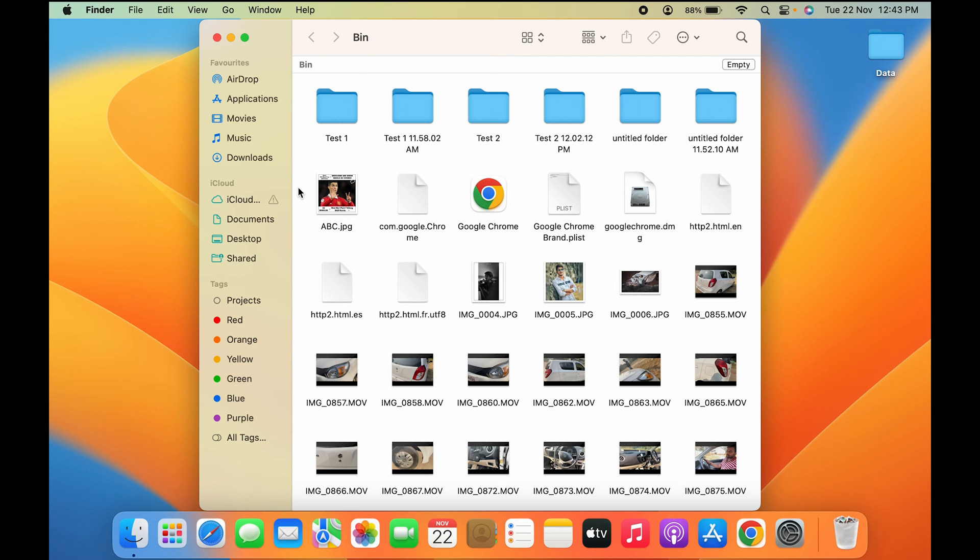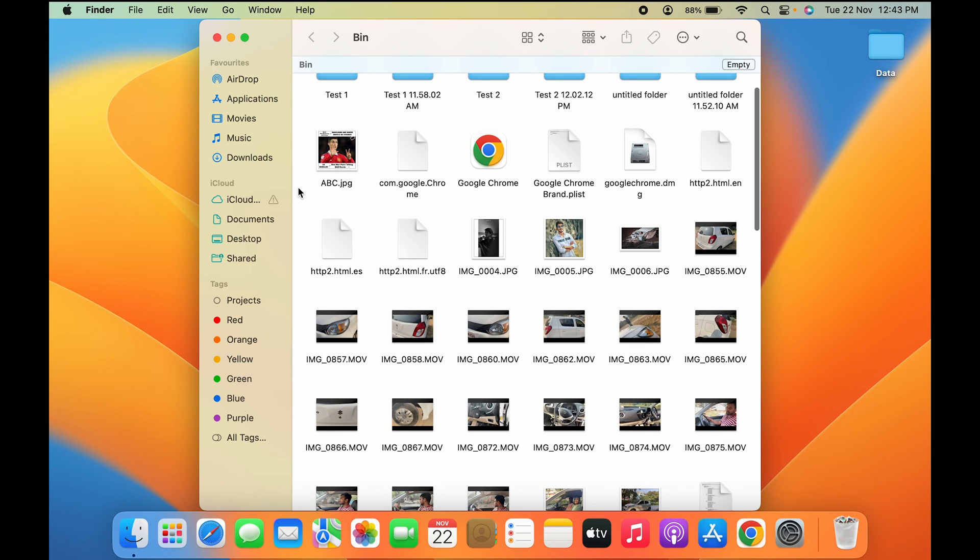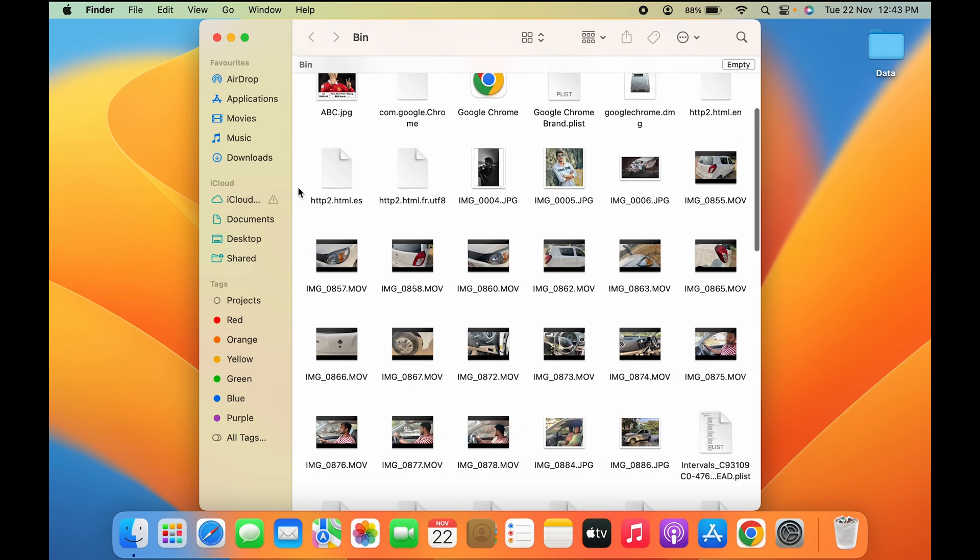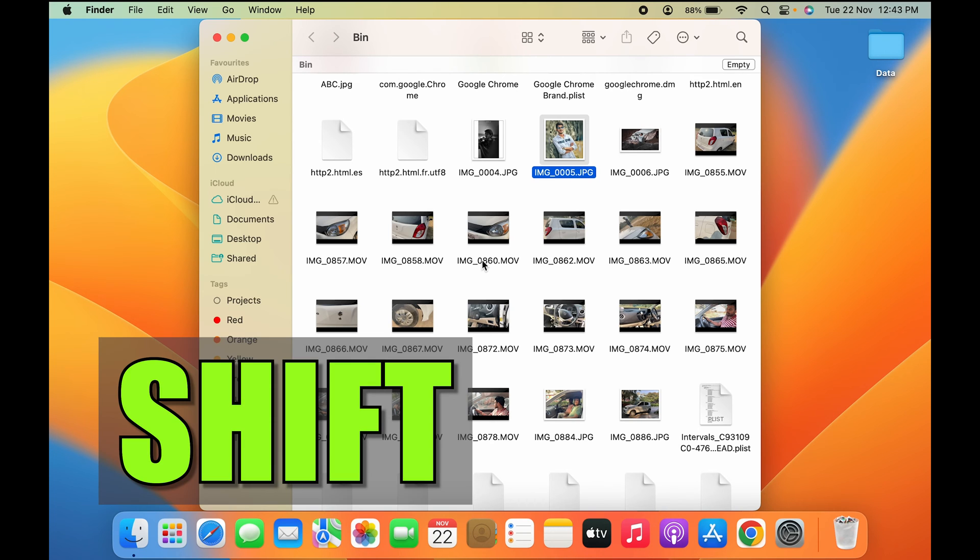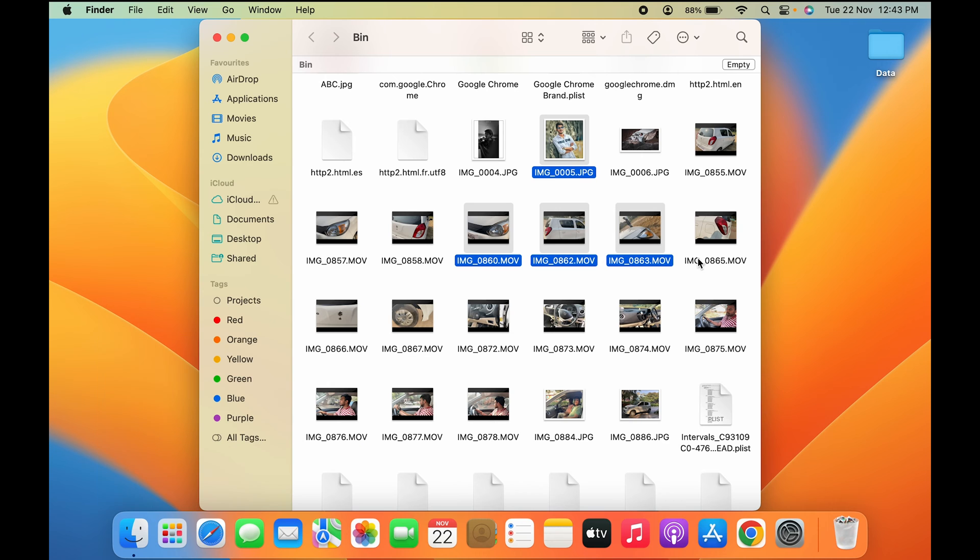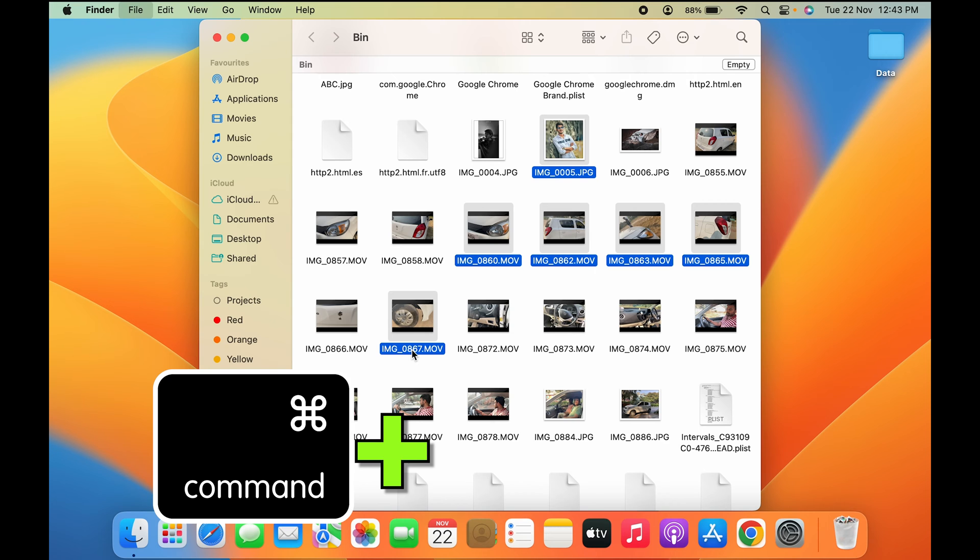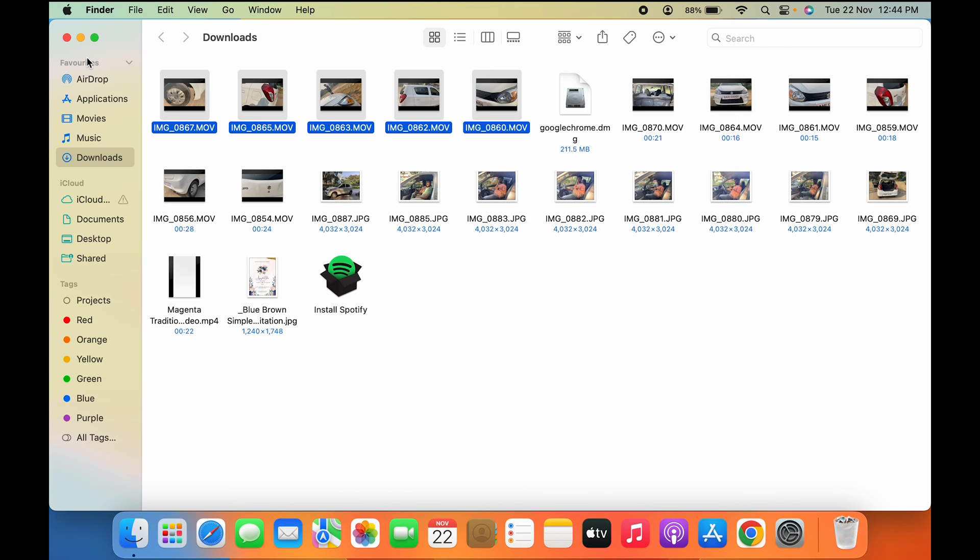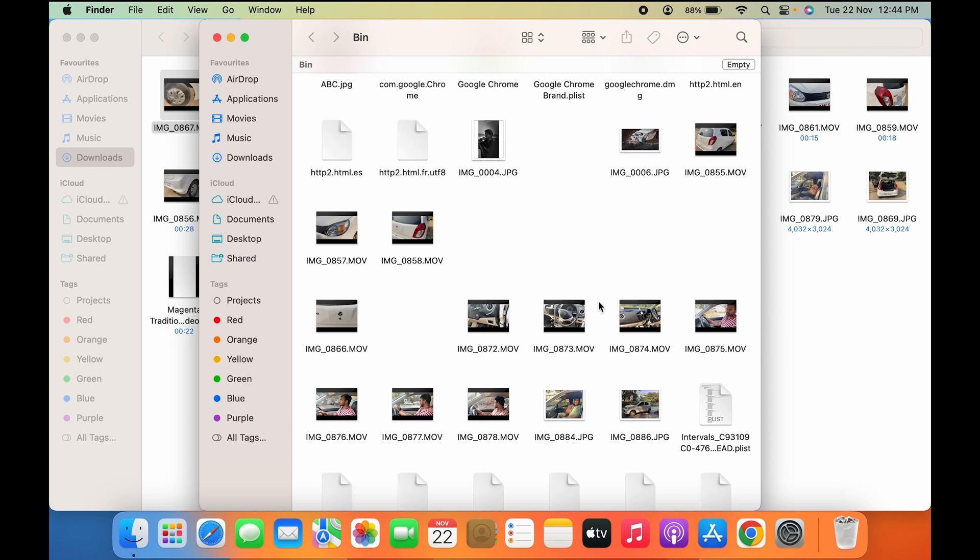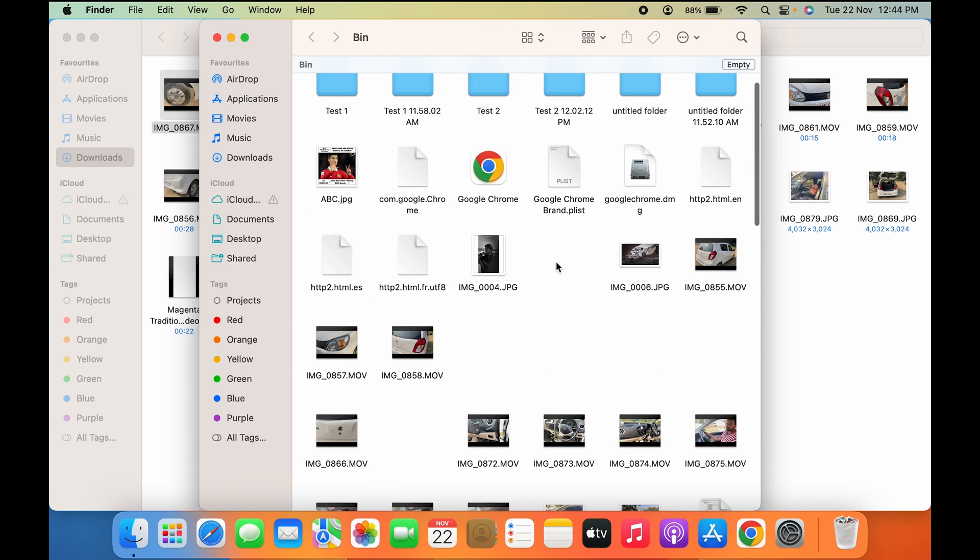to select files, select one file, press Shift, and then select the other files you want to delete. After that, simply press Command+Delete and the files will be deleted from the trash bin. You can see the files are deleted. This is for selected files only.